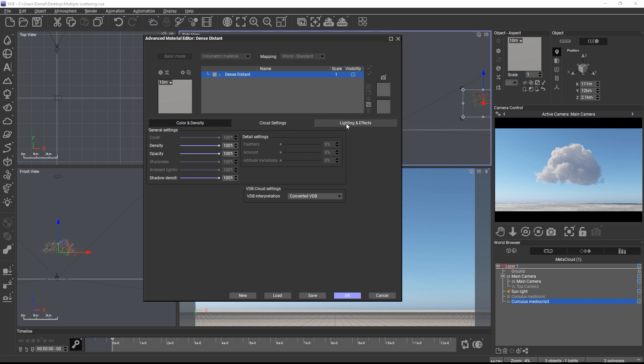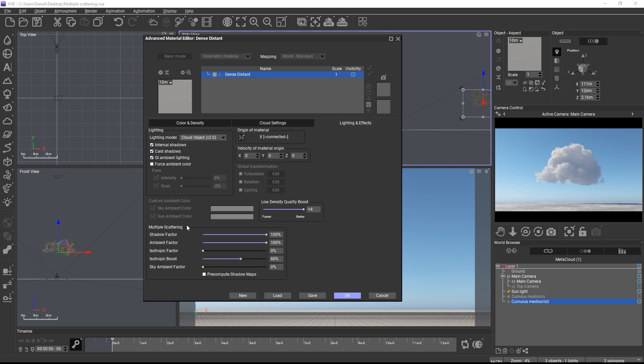On the lighting and effects tab we can now adjust the parameters for multiple scattering. Because Vue's ray tracer is a biased render engine, the multiple scattering solution works a bit differently than in a path tracer, for example, where you would usually adjust scattering and absorption of a volume.